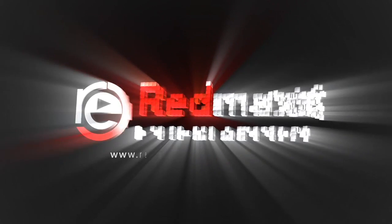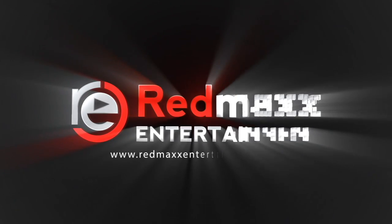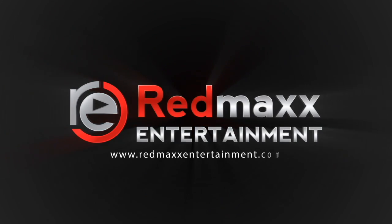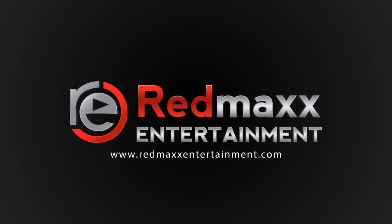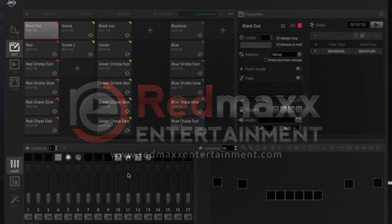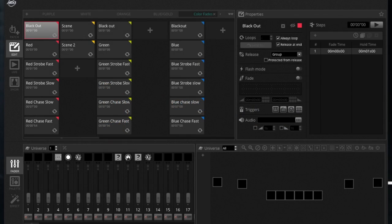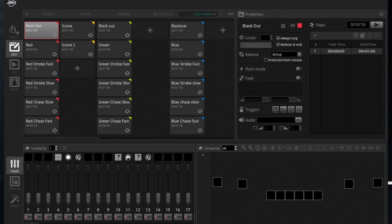Red Max Entertainment, turning music into memories. Alright guys, so this is a MyDMX 3.0 tutorial brought to you by Brandon from Red Max Entertainment.